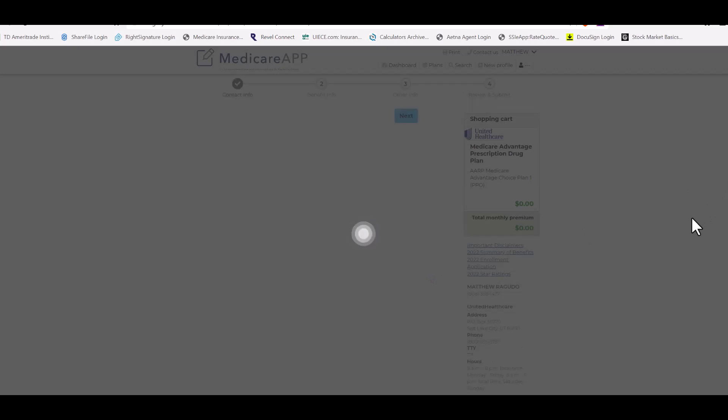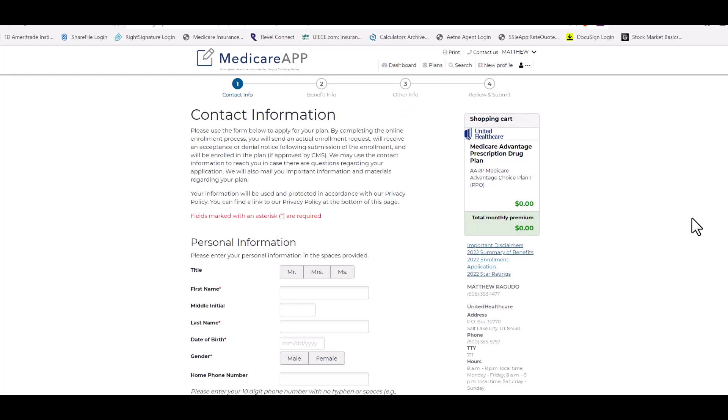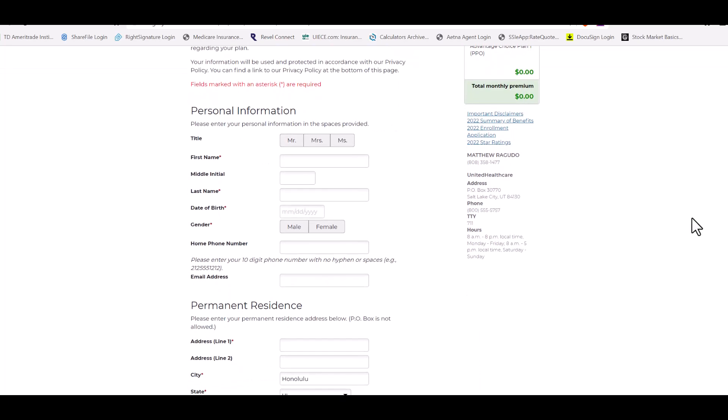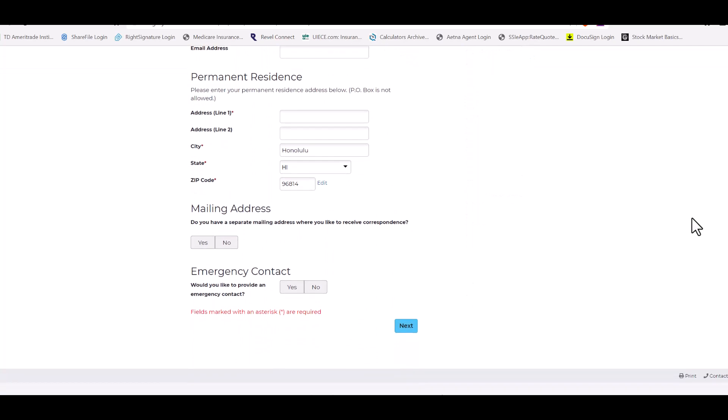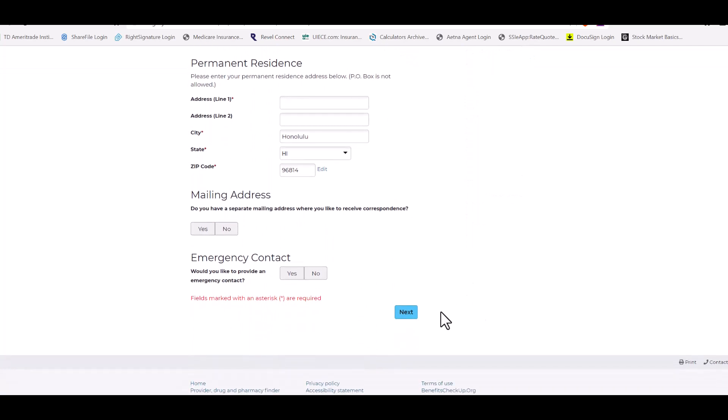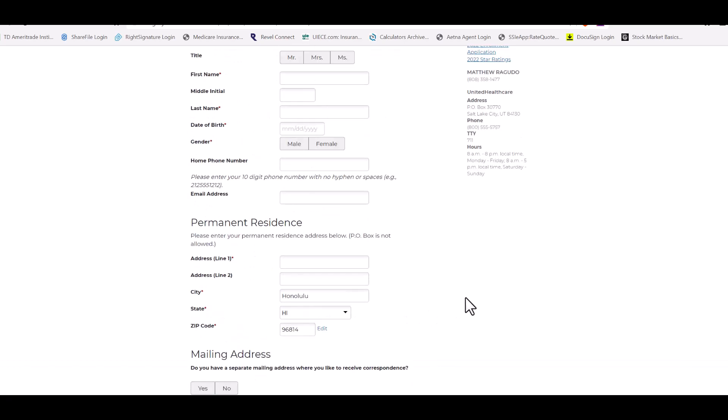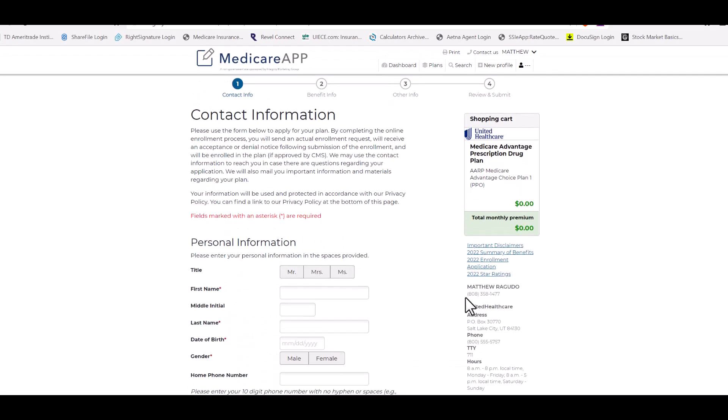This is how you would begin. You'd have to set up of course all their information, how they're going to pay for it, and you go to next where you fill in their Medicare information and next how they're going to pay for it. So that's how you would do it if you wanted to enroll them in this plan 100% on your system with your client next to you.